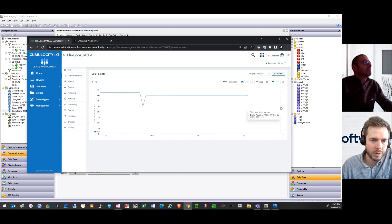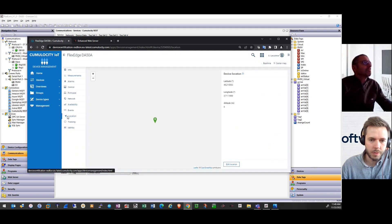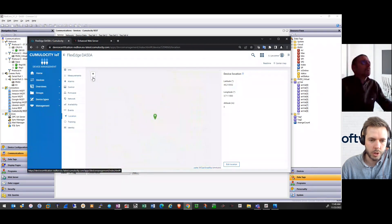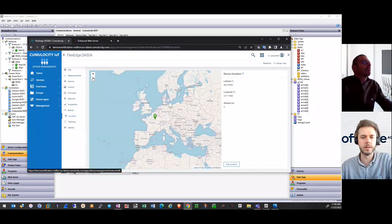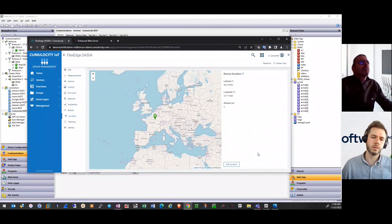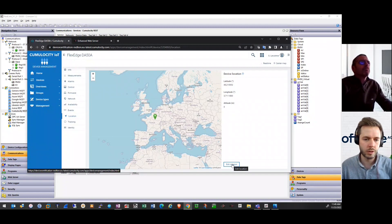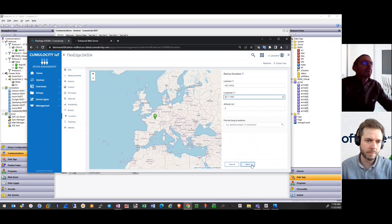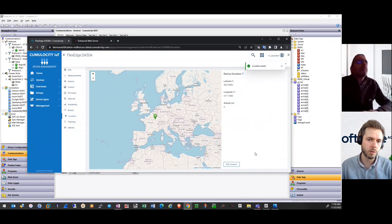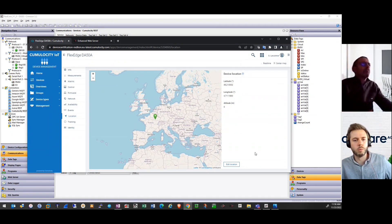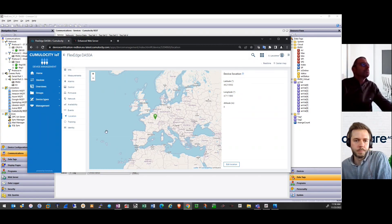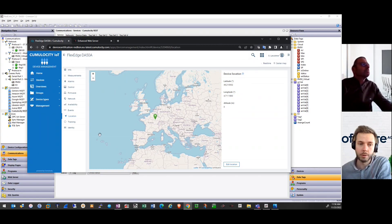You also have the location tab on the left side, relatively at the bottom. There you can see where the device is currently located. Since your device isn't sending any location sensor data, it is hard-coded information, so you can also edit this location if you want. Within the availability tab, you can see how the availability was in the past timeframe — that is deduced by some alarms, some alarm rules, and some more logic that can happen on Cumulocity.